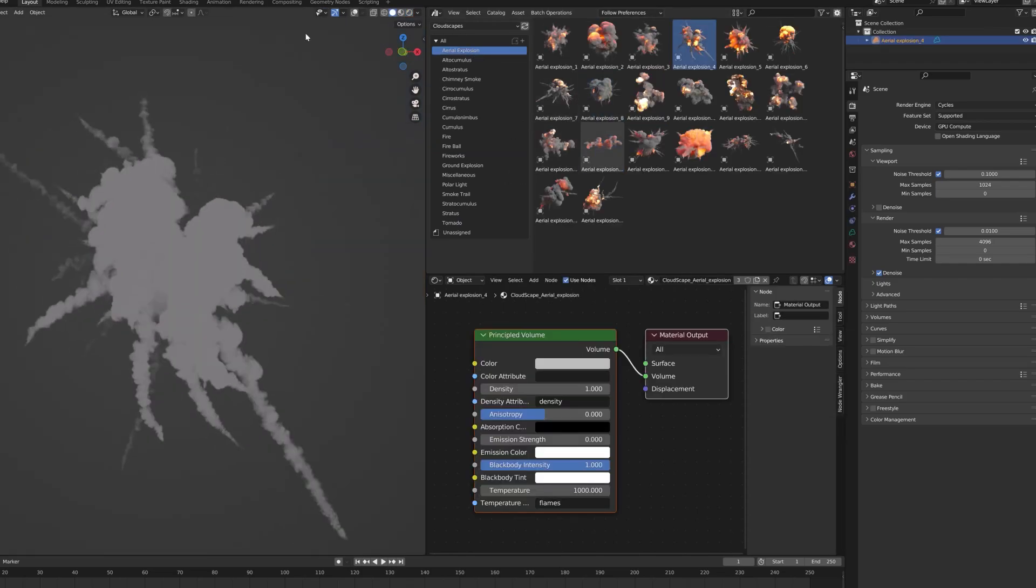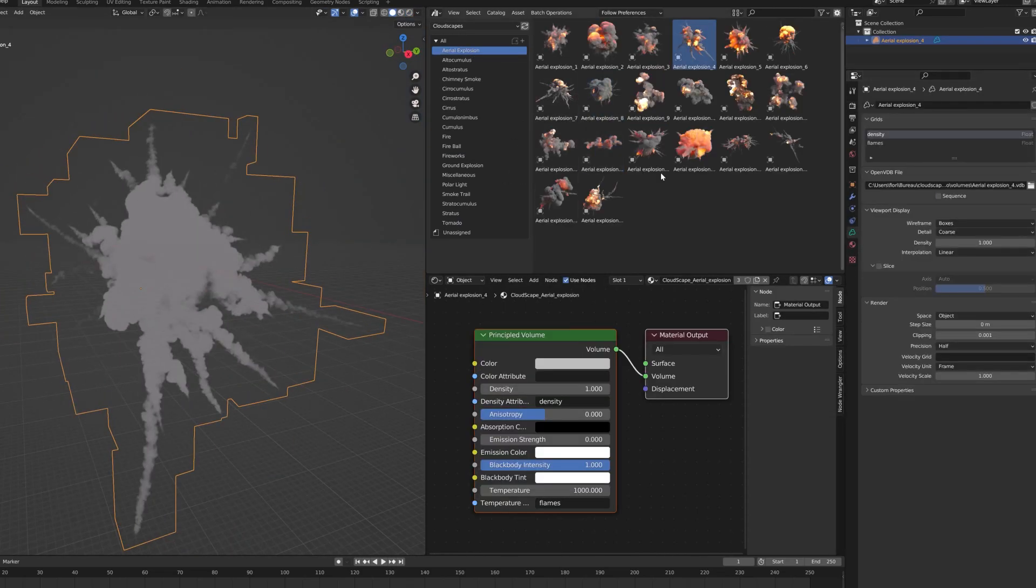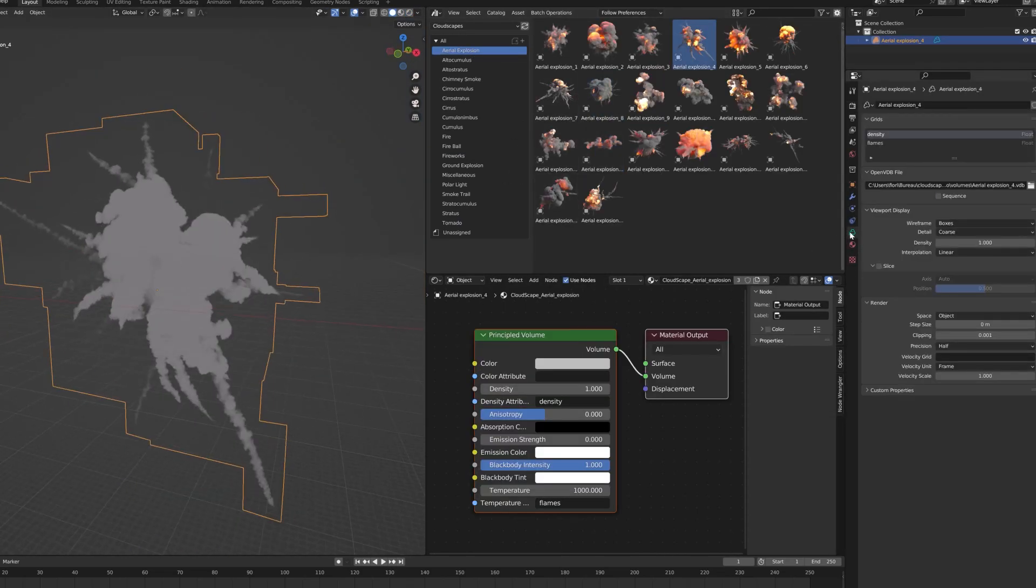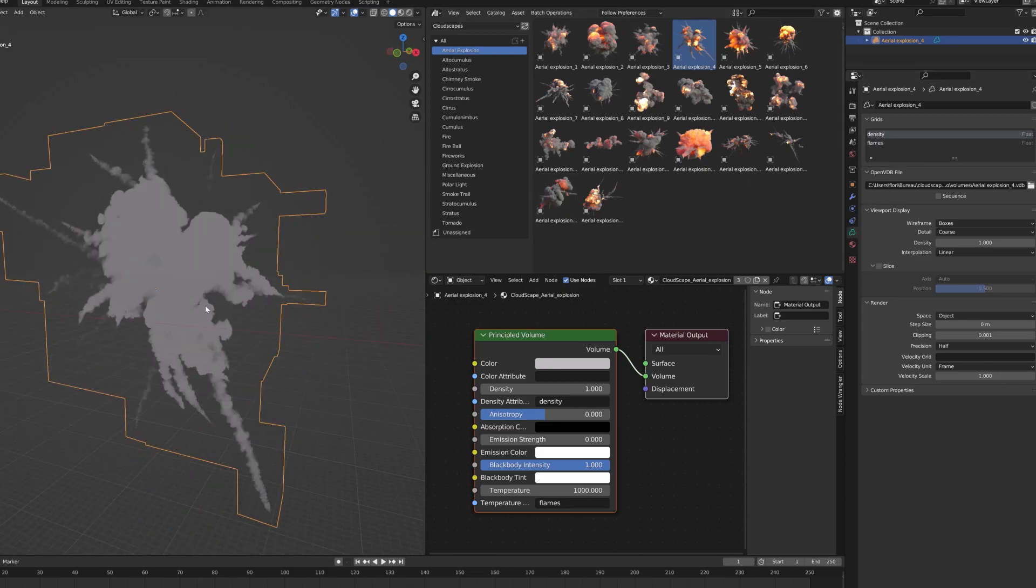Note that in explosions that combine smoke and fire in the VDB settings, you can choose whether to preview smoke or fire.